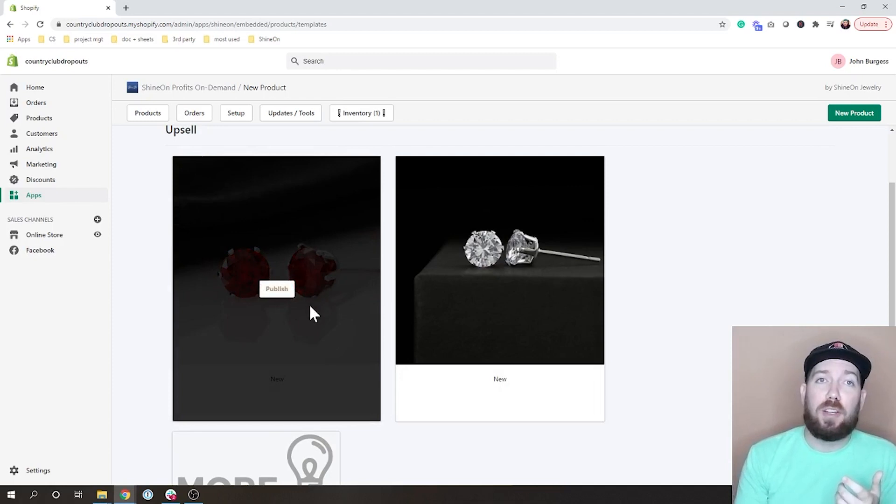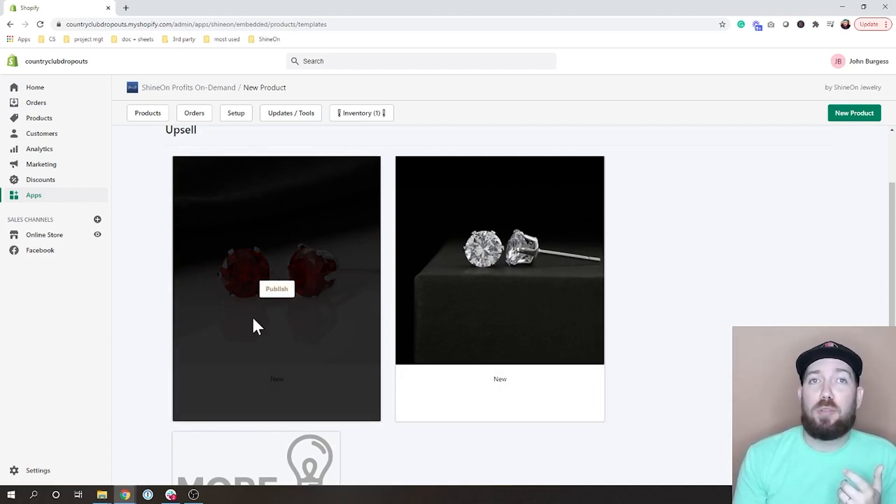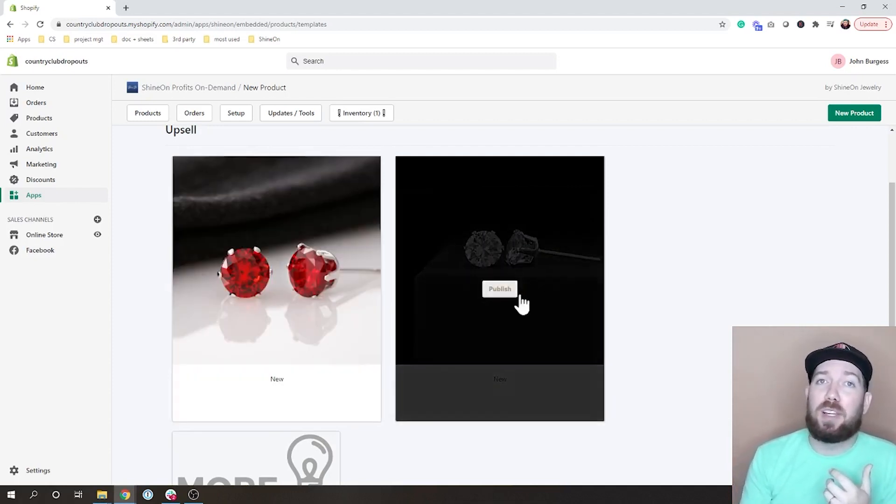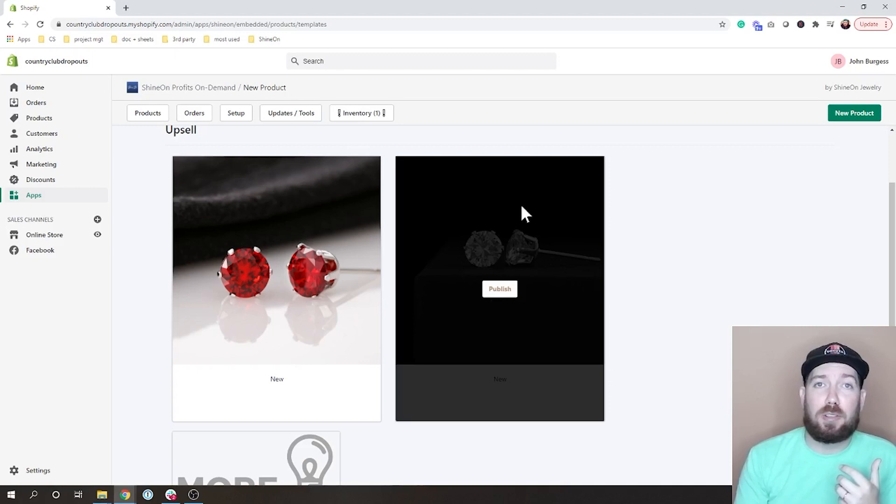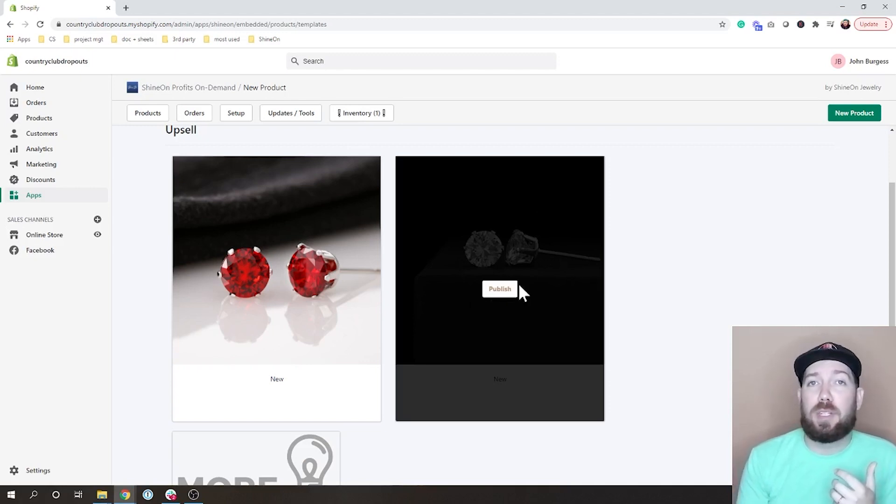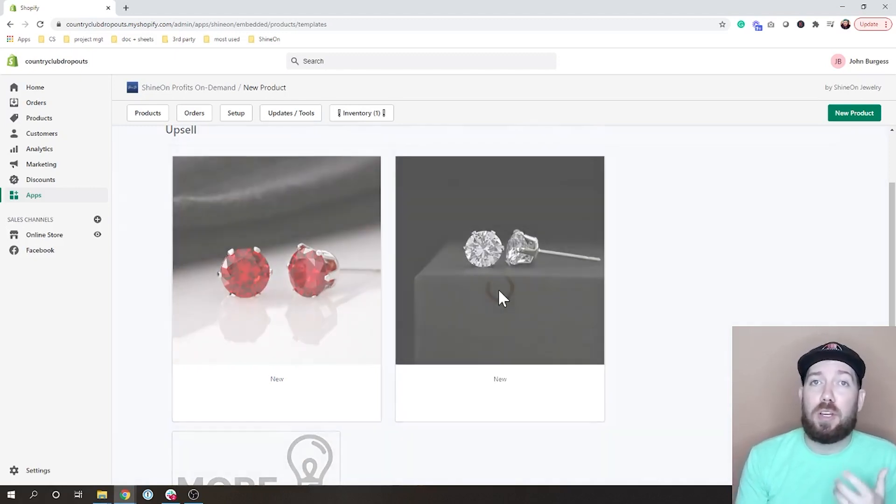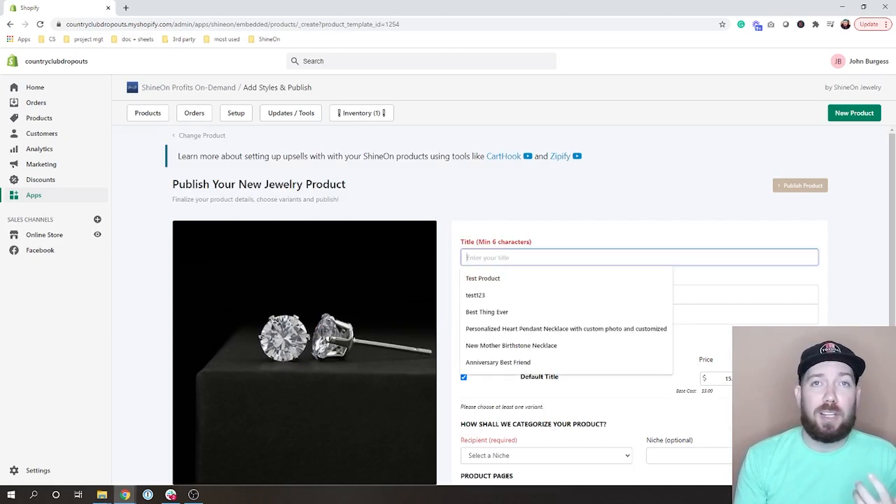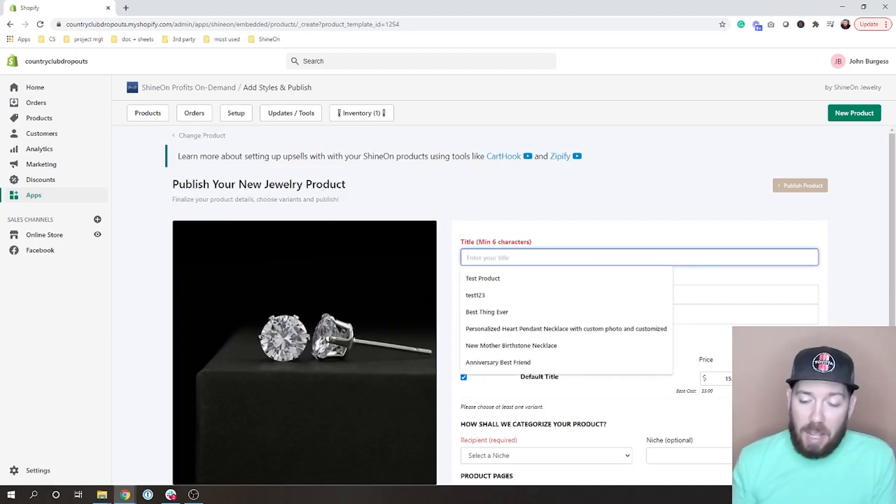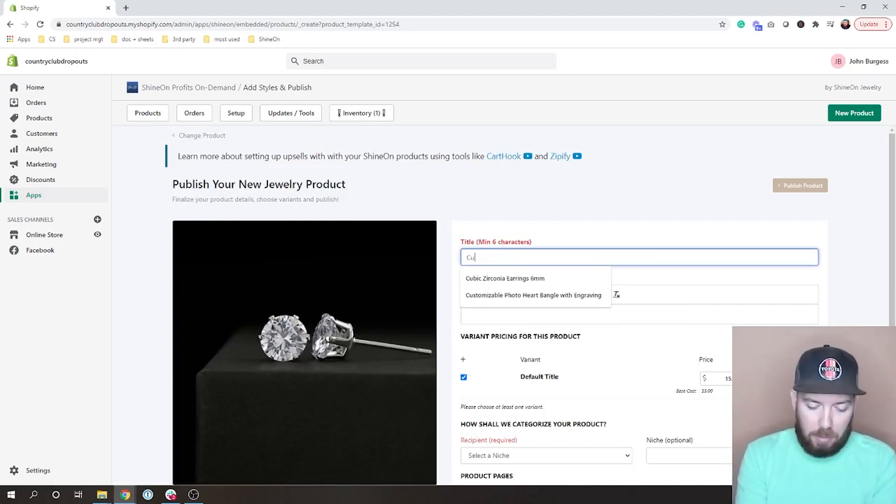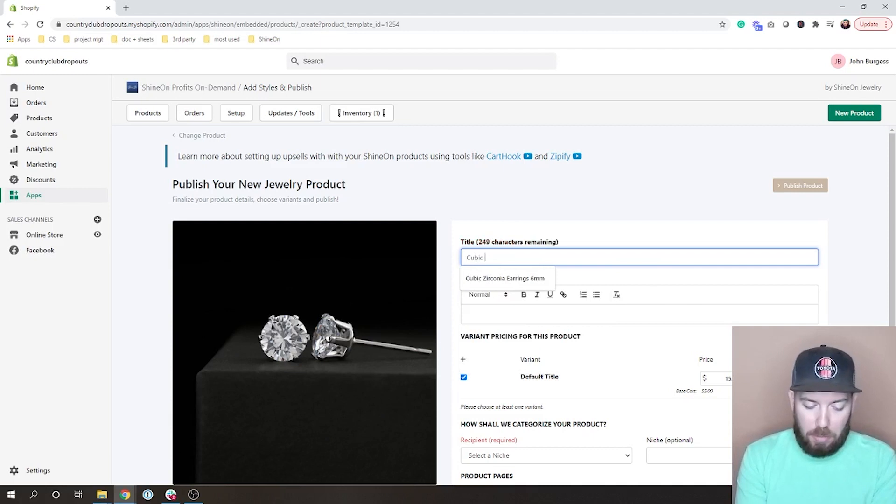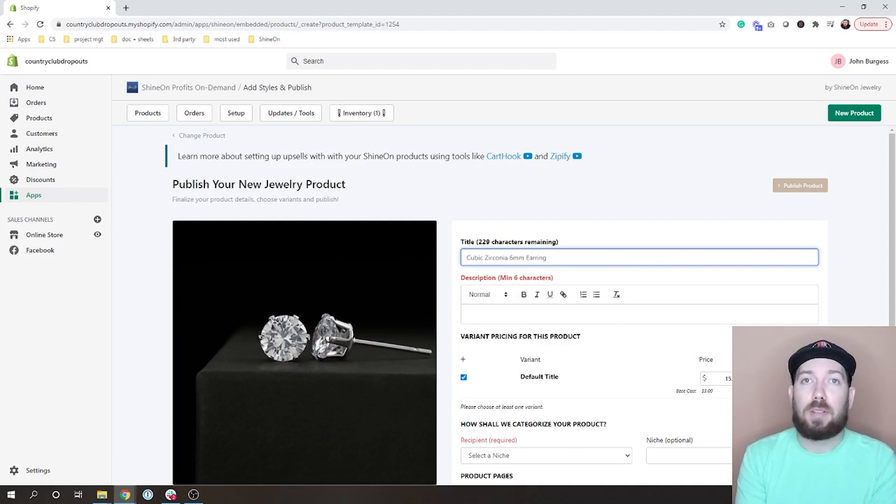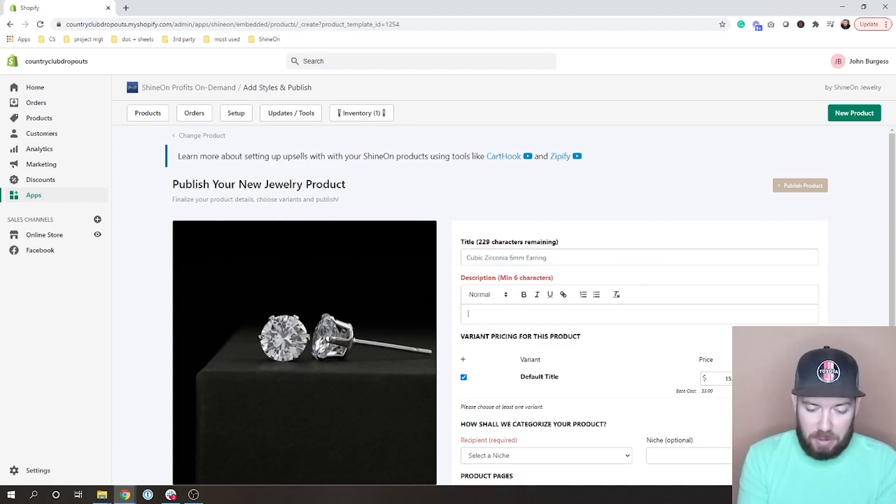We have the red cubic zirconia earrings in the six millimeter, and we have the clear cubic zirconia in the six millimeter. What you're going to want to do is go ahead and publish these. You give them a title. I like doing like cubic zirconia six millimeter earring and then a basic description.